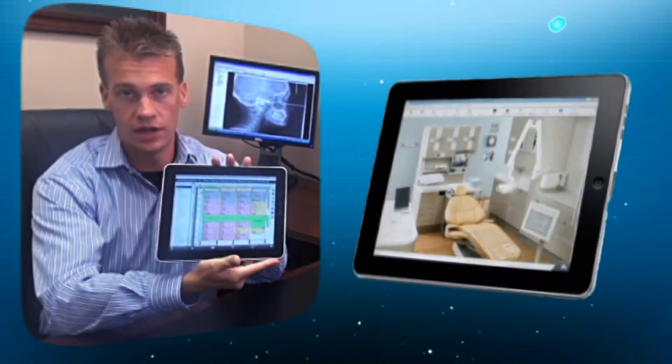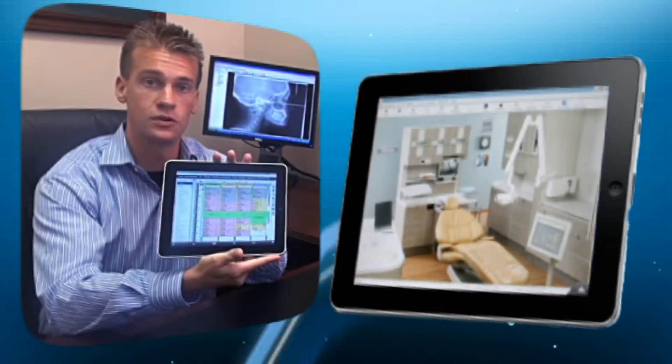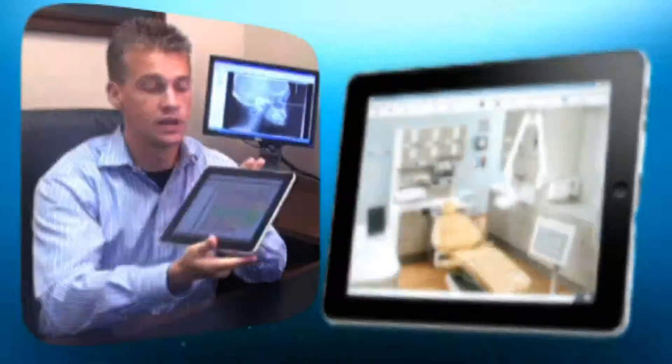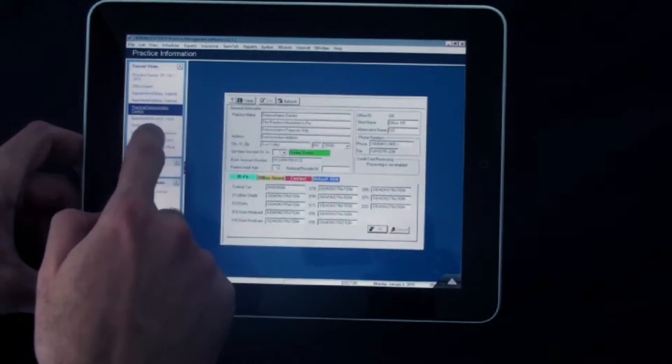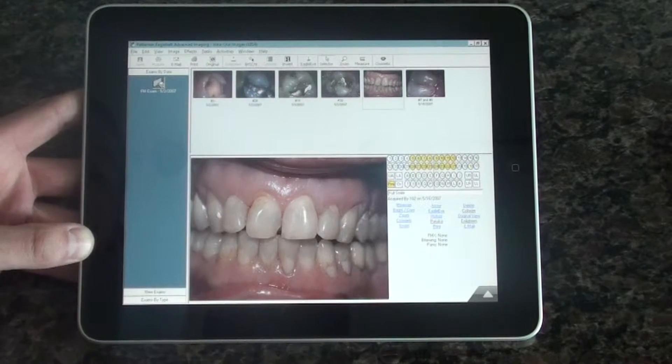DDS Link is based on a couple of really innovative products, the first of which, of course, is the Apple iPad. If you've not seen an iPad, it's an absolutely fantastic device. It has a beautiful screen that does 1024x768 resolution, so your practice management imaging will work just fine and will look good on the device.